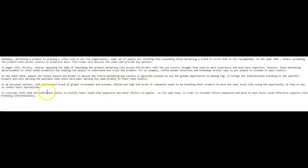In my personal opinion, with the current trend of global investment and economy, medium and high end level of companies needs to be branding their product to move the next level with using the opportunity to stay on top of it to retain their specialized. To conclude both side the sufficient points to justify their stand, like expensive and other factors to oppose on the same time, in order to consider future expansion and move to next level with effective supports with branding internationally.